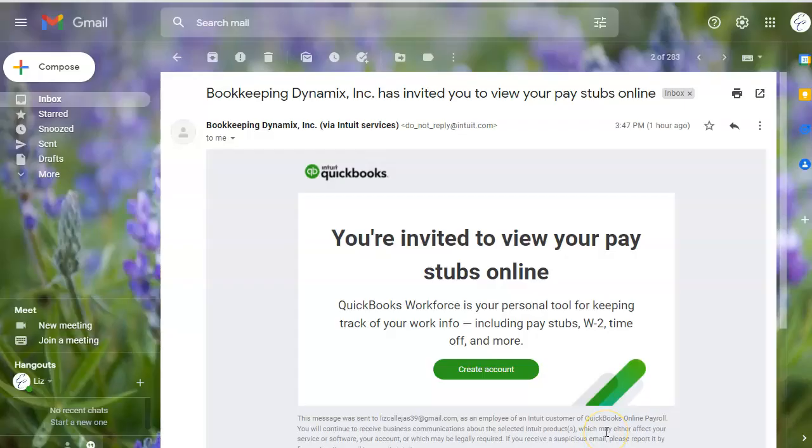When you invite your employee, they will get an email that looks like this, saying that they're invited to set up their account to view their paystubs through QuickBooks Workforce.